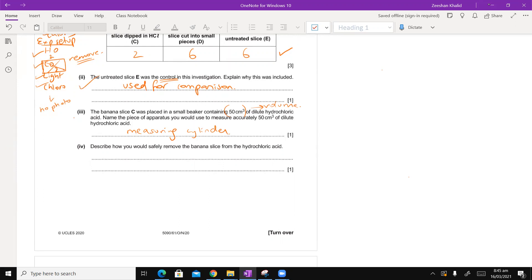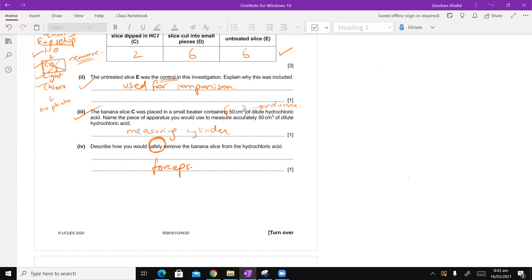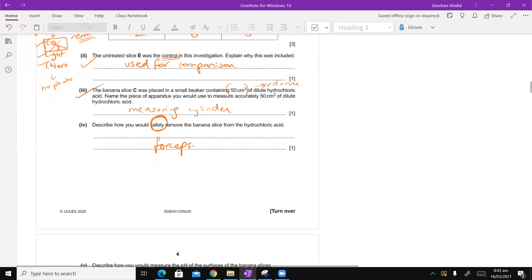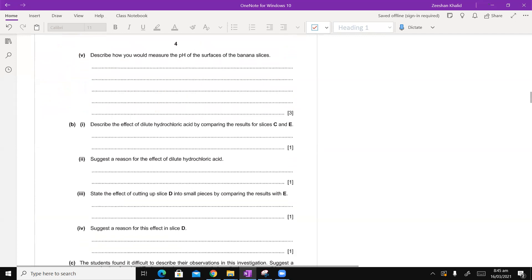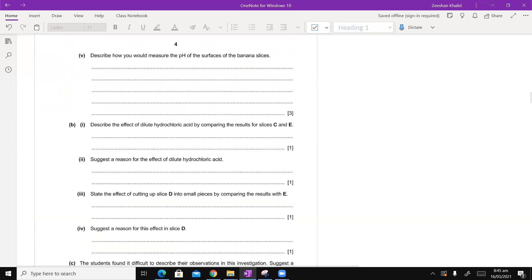Describe how you would safely, safely, I'm stressing on the fact safely, remove banana slice from hydrochloric acid. Because it's an acid, you don't have to put your fingers in. So, you use something known as the forceps. If you've placed a leaf in boiling water, you don't expect to put your fingers in. They will burn.